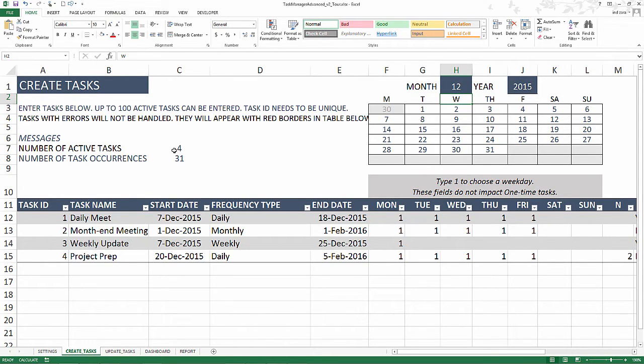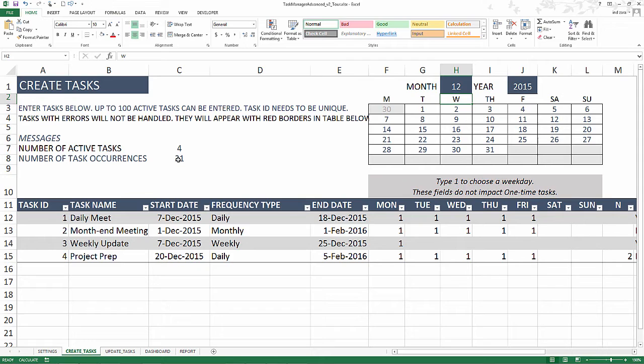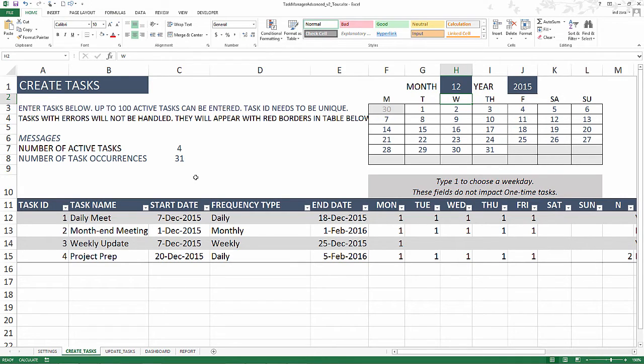Number of active tasks, we have four. We have 31 occurrences of these tasks. Keep in mind, a weekly task that occurs for four weeks means it's four instances or occurrences out of one task. That's the difference between task and occurrence. The template can handle up to 100 active tasks and it can handle up to 1,200 occurrences of tasks.